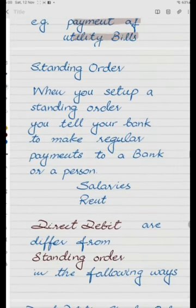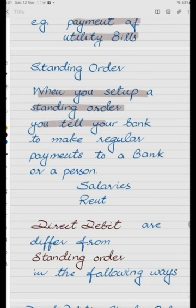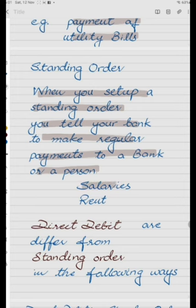Standing Order: When you set up a standing order, you tell your bank to make a regular payment to a bank or a person, like for salaries to employees and rent to the landlord.